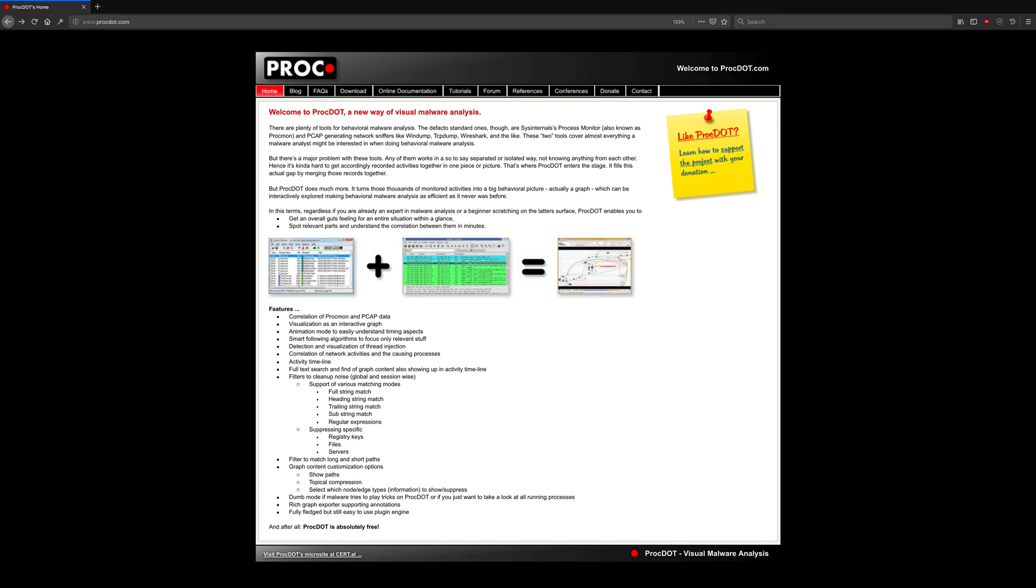As you're likely aware, Sysinternals Process Monitor, also known as ProcMon, in combination with PCAP data, provides a treasure trove of information that is commonly used in behavioral malware analysis.